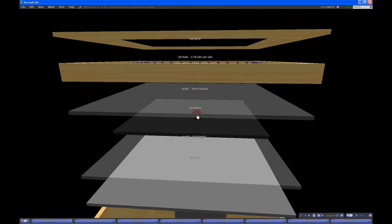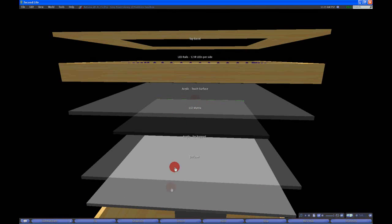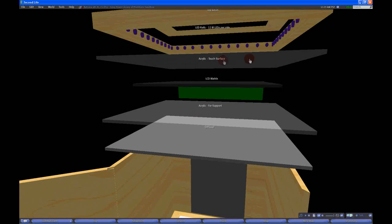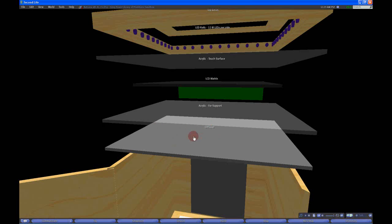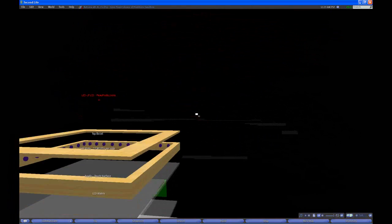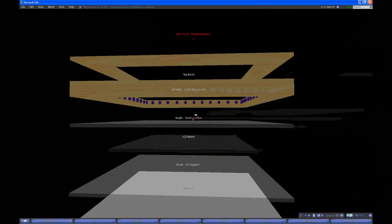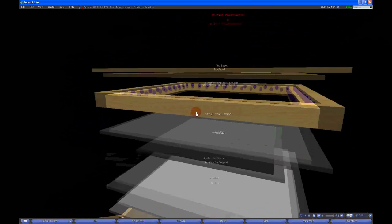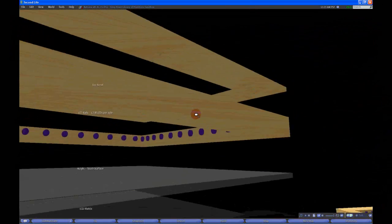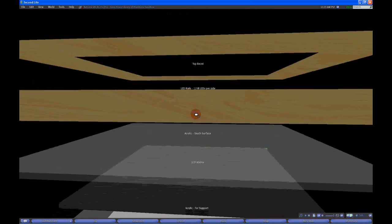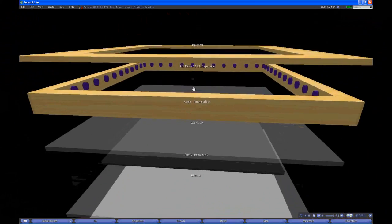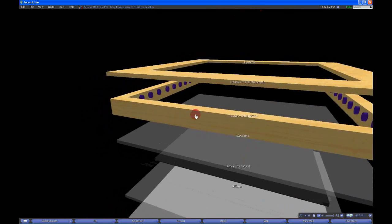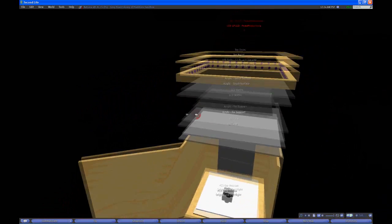Now you have the acrylic touch surface, which is just a standard three millimeter piece, just like the one below. So you're basically looking at about three millimeters, three millimeters, and probably about two millimeter, maybe one to two millimeters for the matrix. So you're looking at not too thick of a surface here. And then of course you have the bezel with the IR LEDs and the top bezel on top to deflect it all back down.